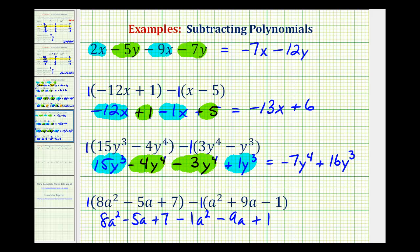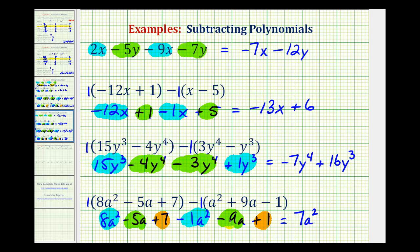And now identifying our like terms, we have two a squared terms, two a terms, and two constants. Looking at the a squared terms, we have eight a squared minus one a squared — since eight minus one is seven, we have seven a squared. For the a terms, we have negative five a minus nine a — since negative five minus nine is negative fourteen, we have minus fourteen a. And then we have seven plus one, which is eight, so we have plus eight.